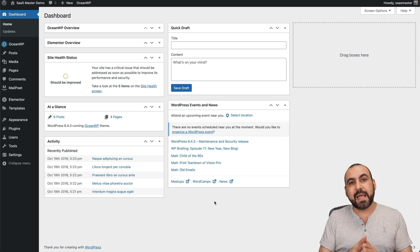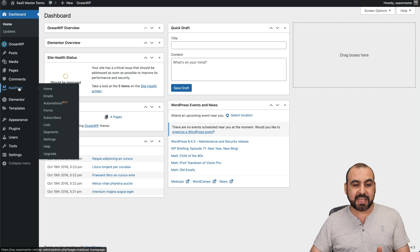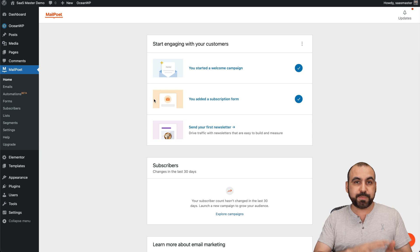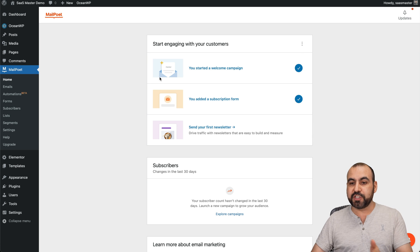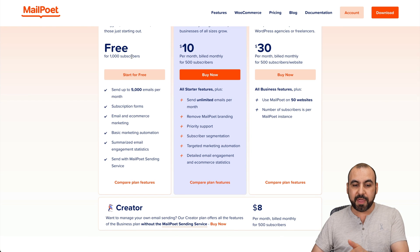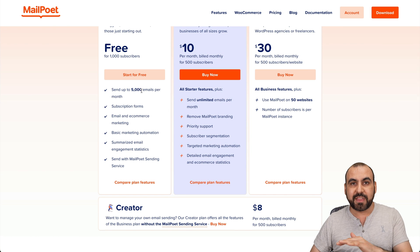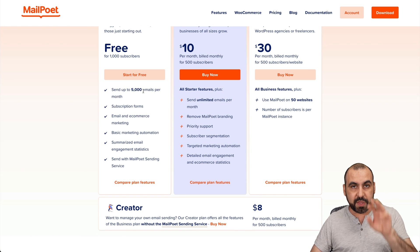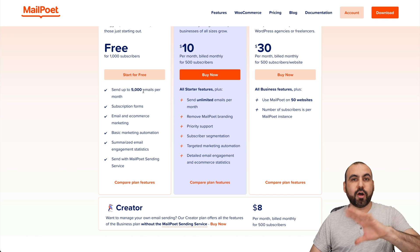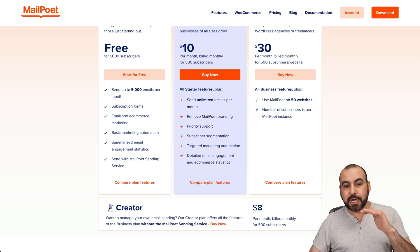For this, I'm going to use MailPoet, which has a free version. Just be aware that the free version is limited to 1000 subscribers per month, and you can send out up to 5000 emails with this system. So it's like a starter package that's great to get started.